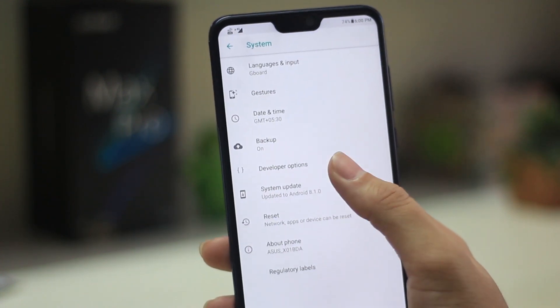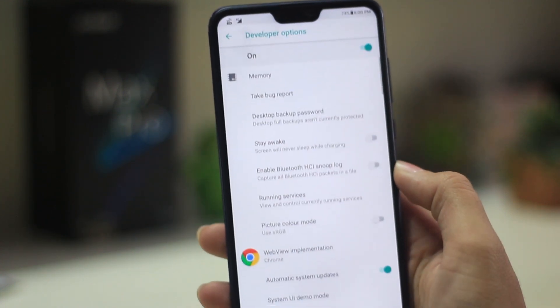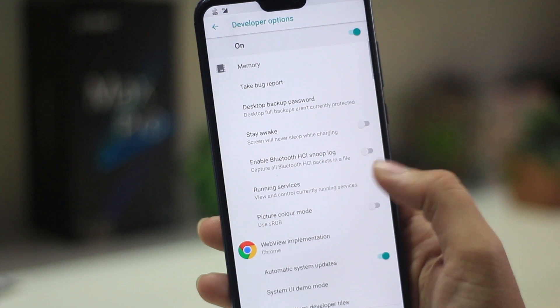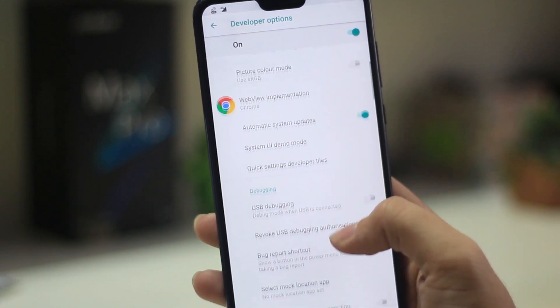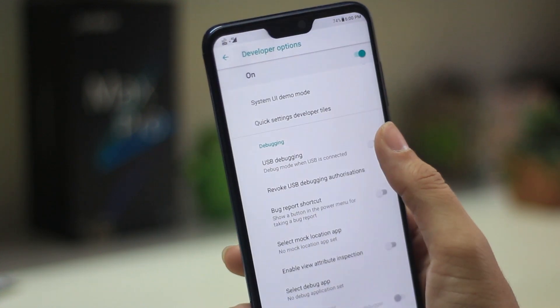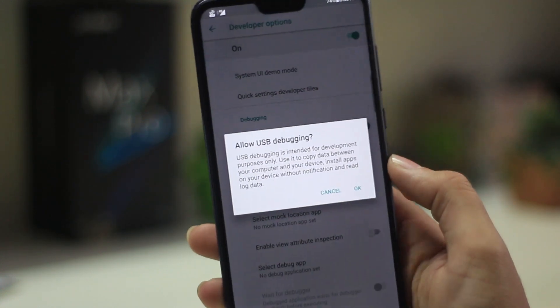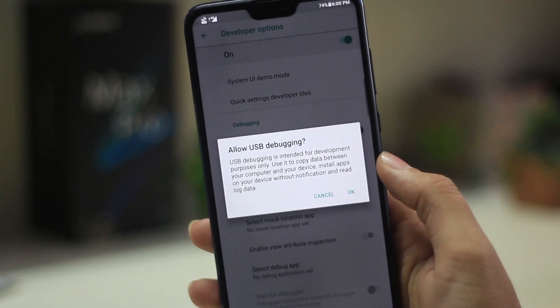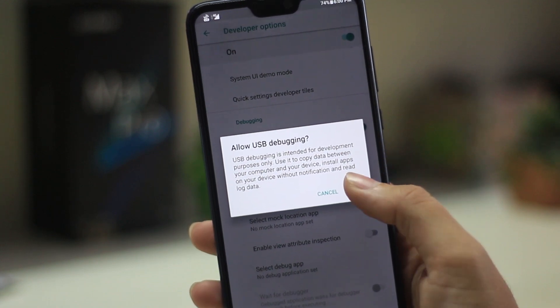Once you see that, go back to the developer option from the previous menu. Now scroll down in the developer options until you see USB Debugging and enable it.